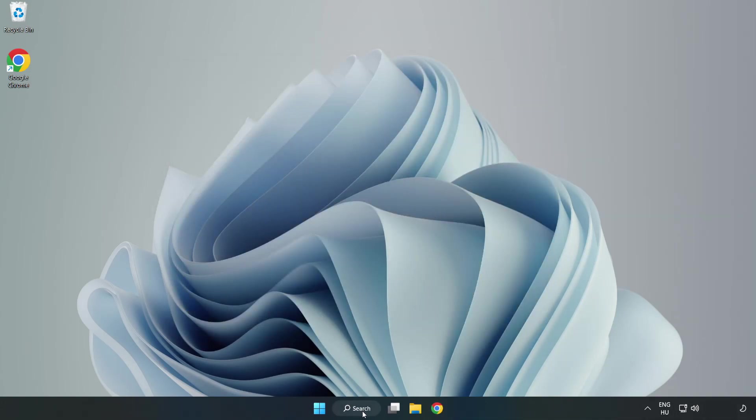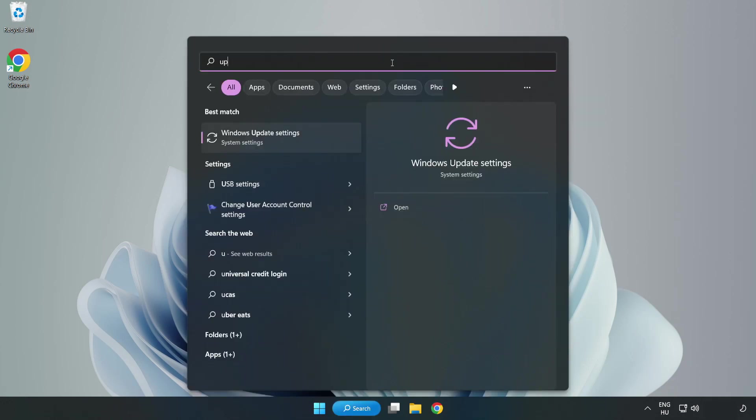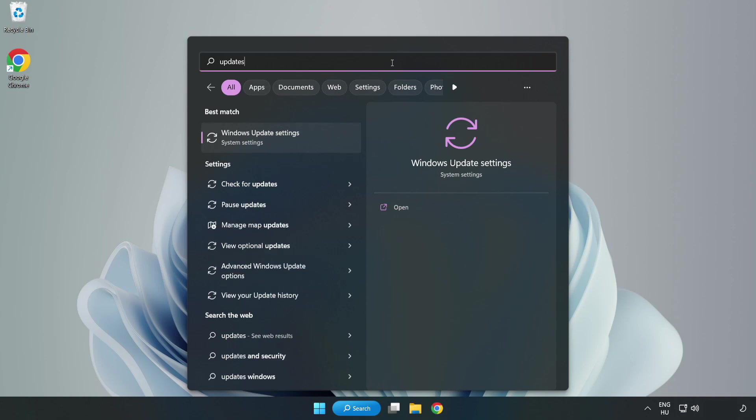Click search bar and type update. Click Windows update settings.